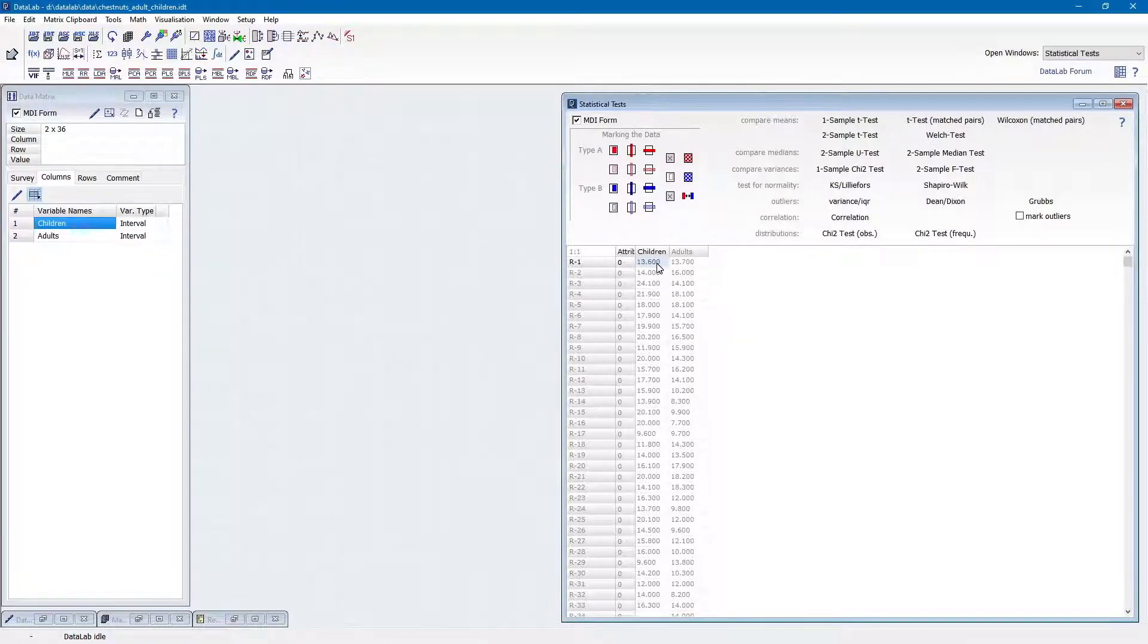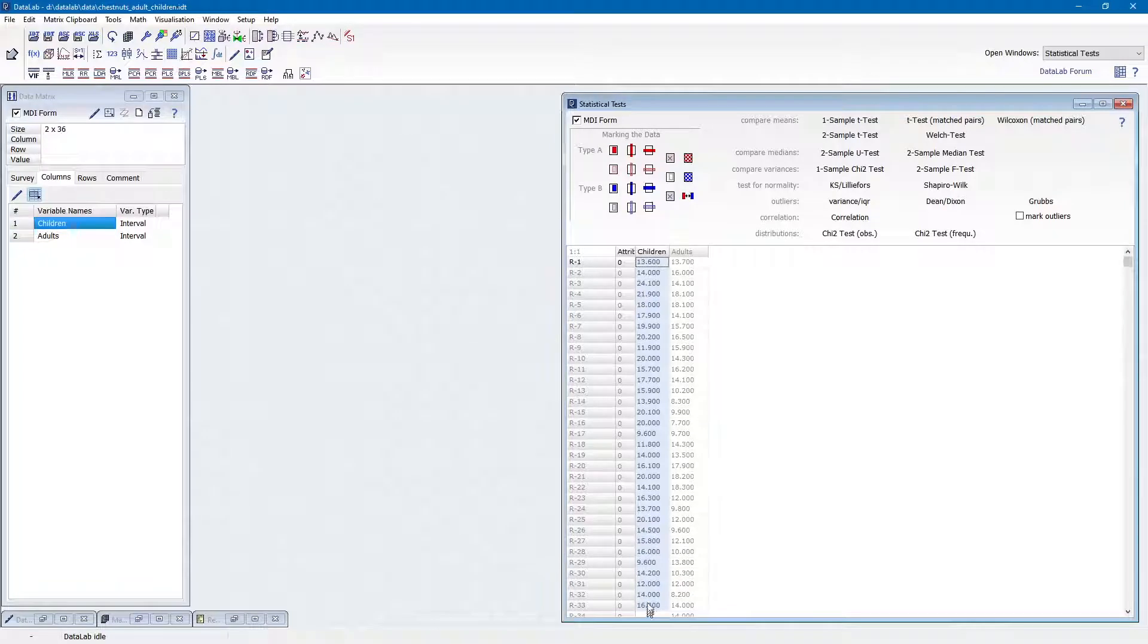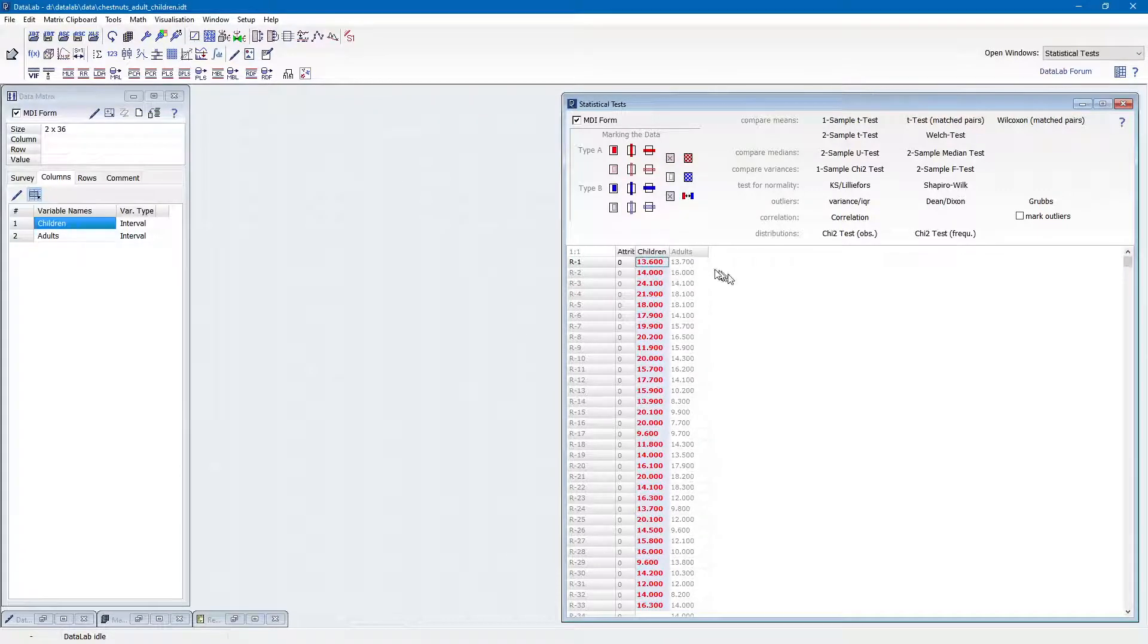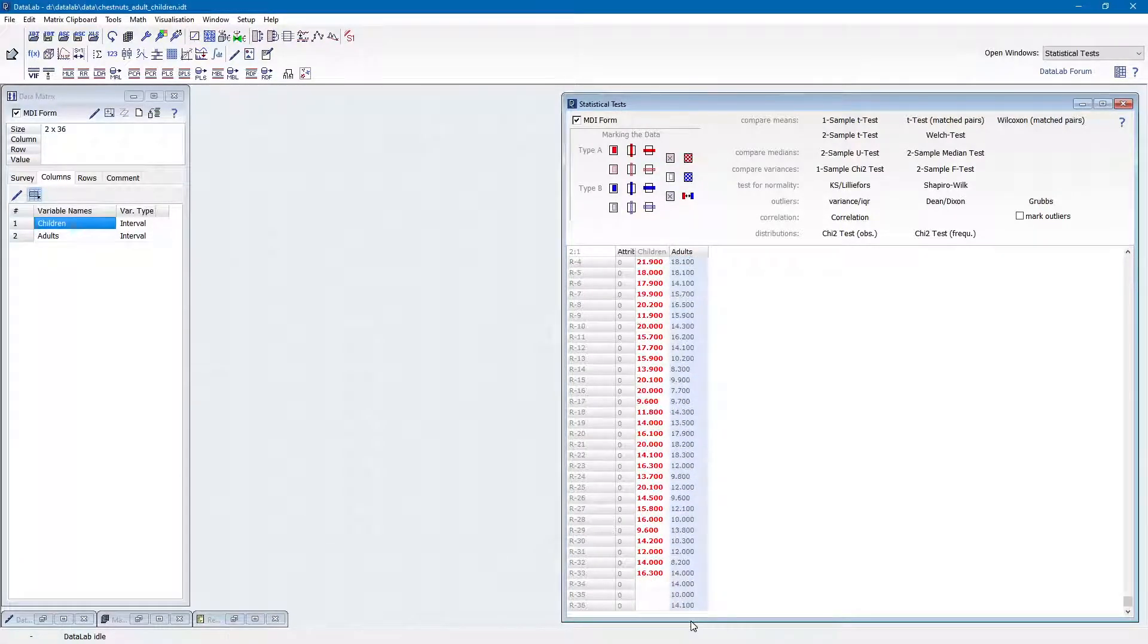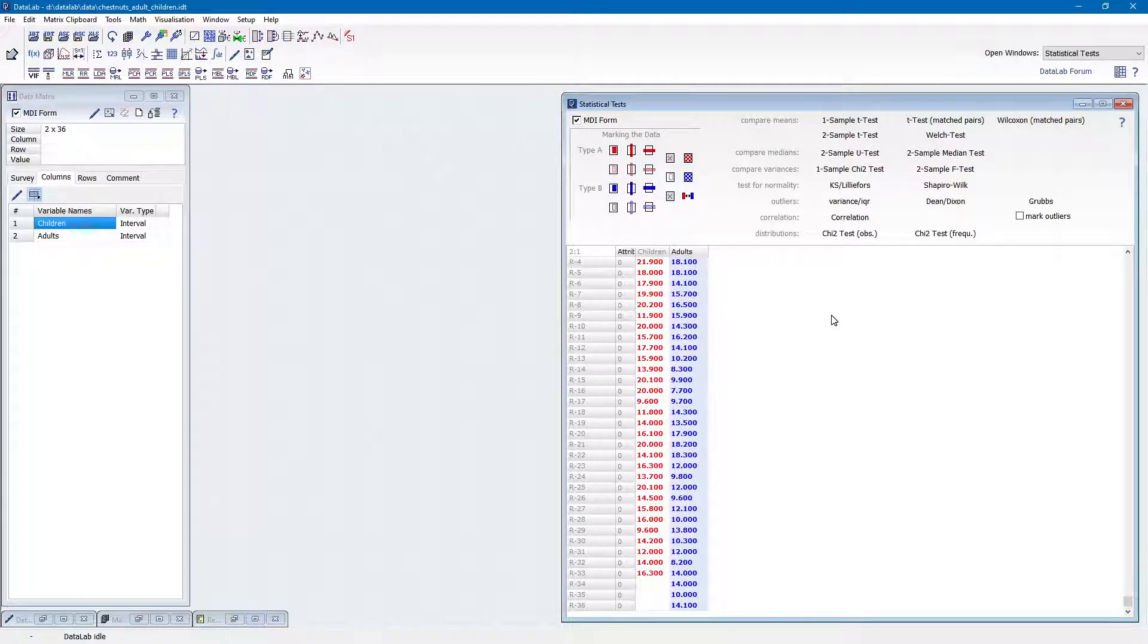Thus, we select all values obtained from the children's chestnuts and click this button. The selected values are now indicated in red color. We do the same with the adult data, putting these values into the blue group. Now that we have correctly marked the data to be compared,